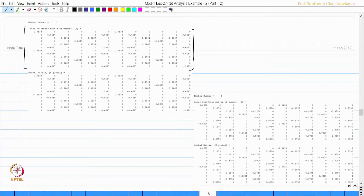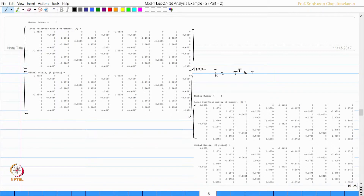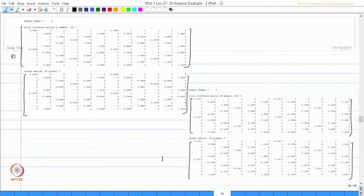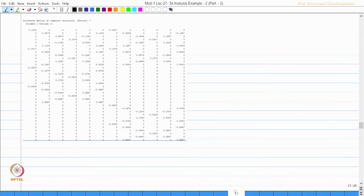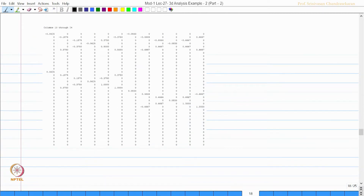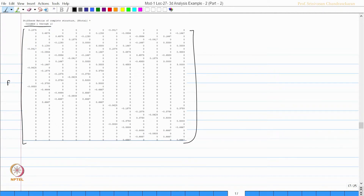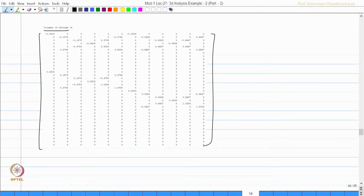K_global is obtained as T-transpose × K_local × T. This is for member 3, with an EI multiplier. Then K_local and K_global for member 4 (with EI multiplier), and K_local and K_global for member 5. Now we have the global stiffness matrices for all five members.